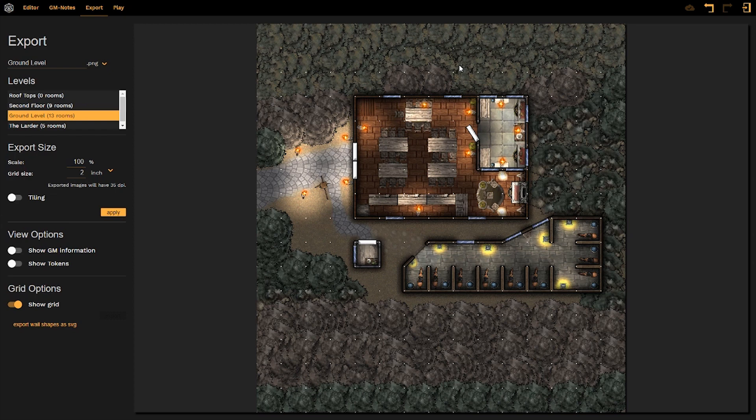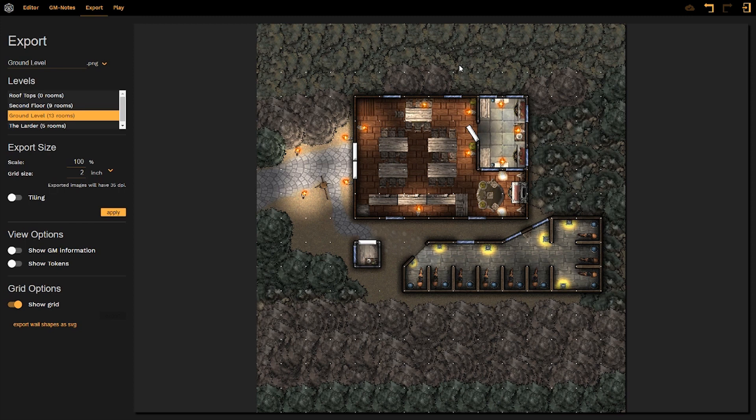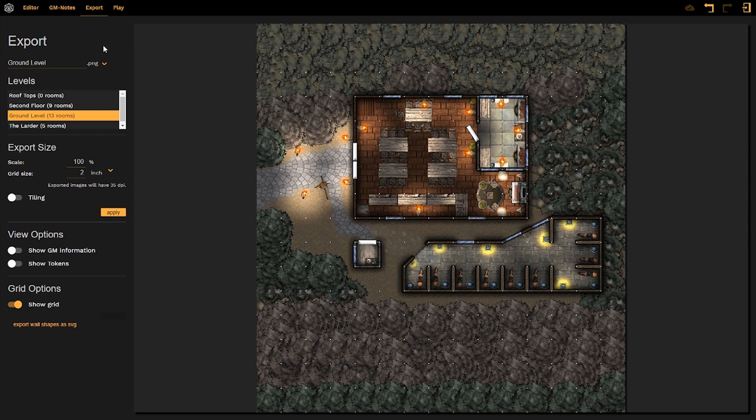Now the DungeonFog team is looking to improve their SVG export tool to help generate better lighting borders in other virtual tabletop platforms. So this is something that they are looking into improving and making a little bit more functional if you're going to be exporting these maps and using them in other platforms other than just the play mode for DungeonFog itself.